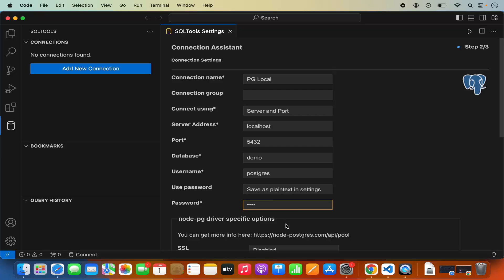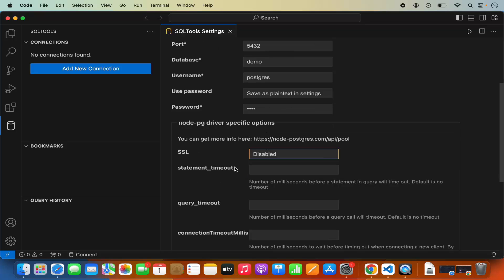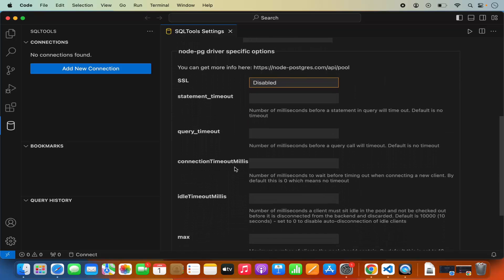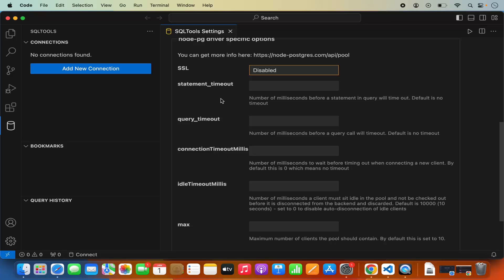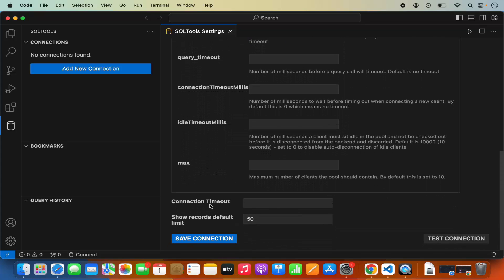Scrolling down, you'll see Node PG Driver Specific Options. If you're using SSL, you can enable it here. You'll also see options for Query Timeout, Statement Timeout, and Connection Timeout. I'll leave everything as default, but I will set the Connection Timeout to 30.